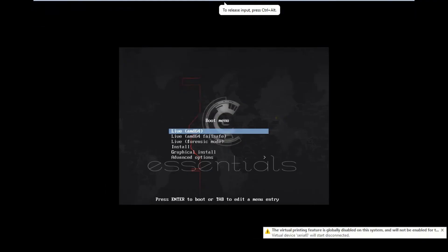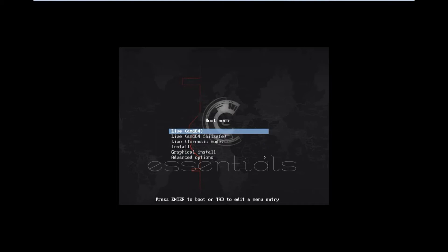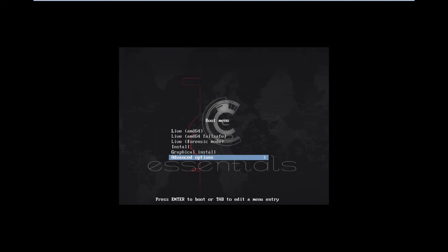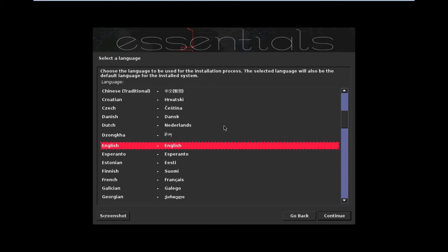Click on View and click Full Screen. Now you can see the boot menu has come up. The options include Live AMD64, Live Forensic Mode, Install, Graphical Install, and Advanced Options. If you want to try before installing, you can go with Live AMD64. However, as a recommendation for both newbies and advanced users, I suggest going with the Graphical Install version. The installation steps are similar to Kali Linux. Click on Graphical Install and press Enter.